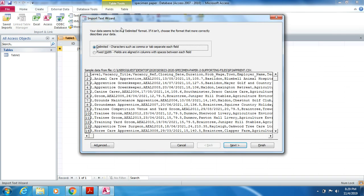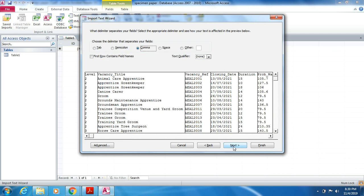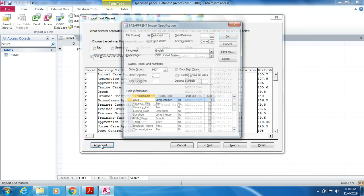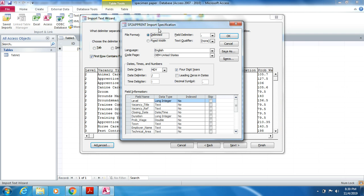This will open the Import Text Wizard, which has several steps. In the first step, you don't have to do anything — just click Next. In the second step, tick 'First Row Contains Field Names.' Then click on Advanced to open the Import Specification.